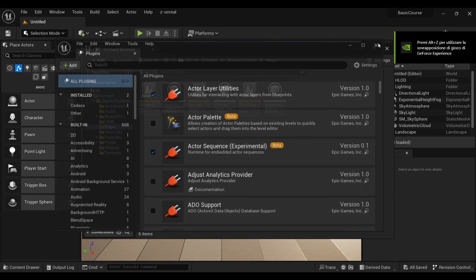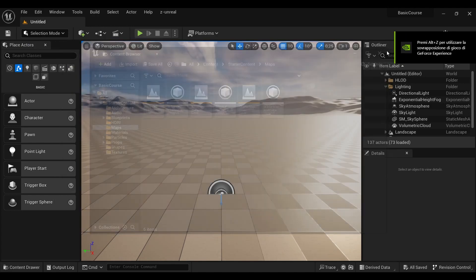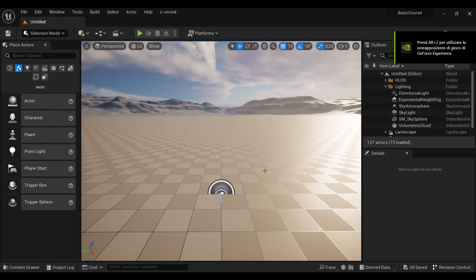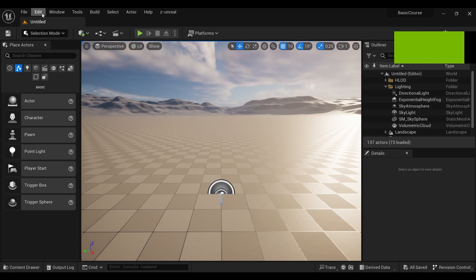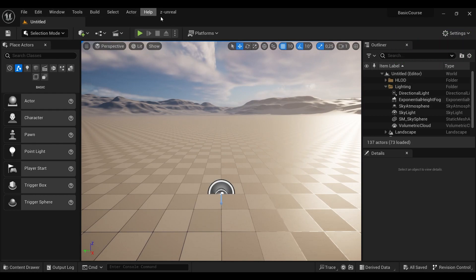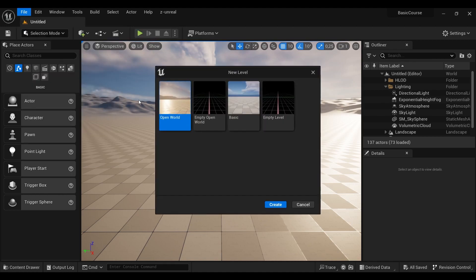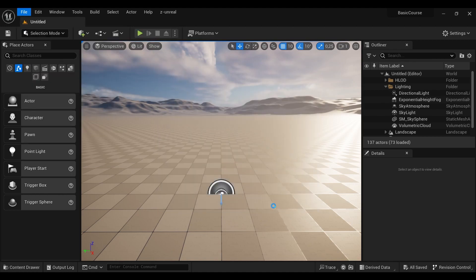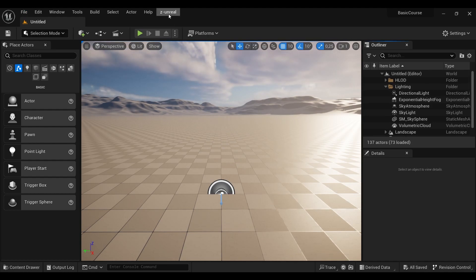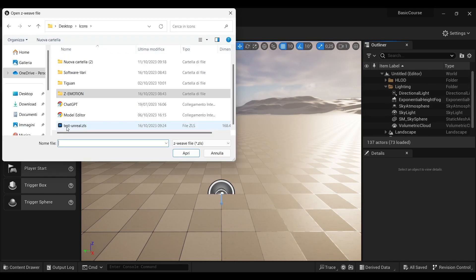Okay. After restarting, you can see that you have on the top the Z-Unreal plugin installed. So now create a new level. Perfect. And now open your ZLS file that you have previously saved.